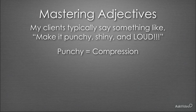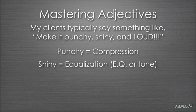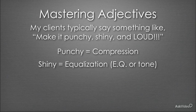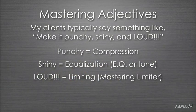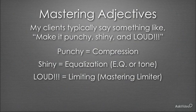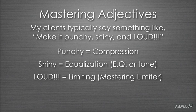Then the shiny component is some sort of equalization, like with a parametric EQ. And then the loud part of our mastering objective is going to be using a mastering limiter to increase the loudness of the file and therefore what the human ear perceives as actual volume increase to make the song sound louder.